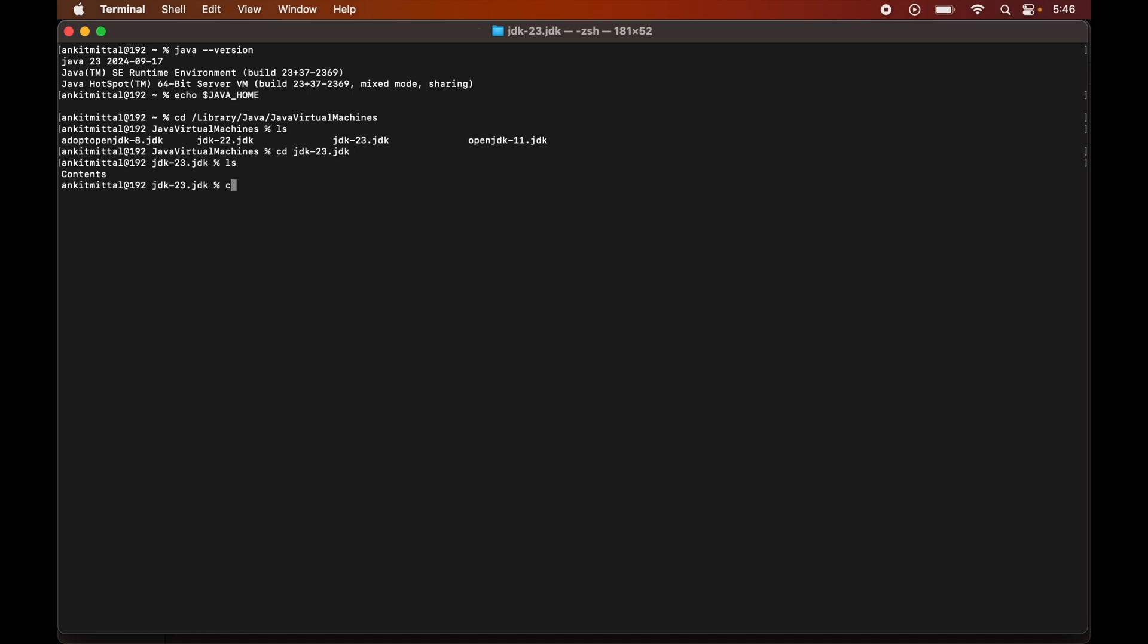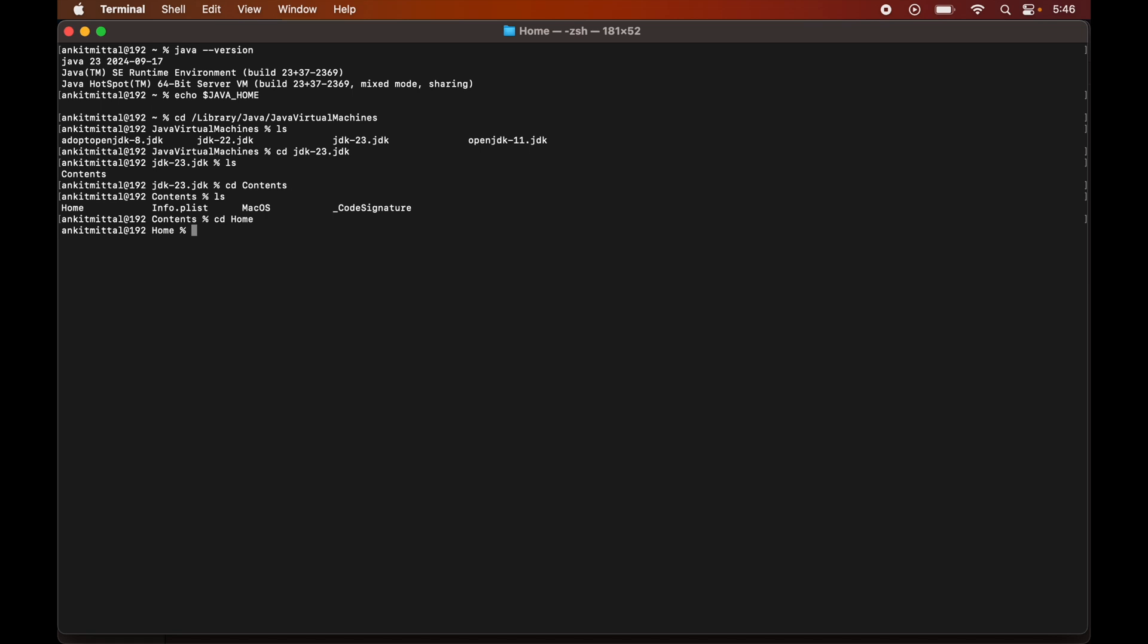Let's do ls now. And here we will go inside this contents folder as well. Now, ls again. And here you would see this home folder. So we will go inside this home folder as well. So in this home folder itself, all the binary and the library files are present which are required for java to function properly. Now if we run pwd command, this is the path of home folder, and we need to set this particular path in the java underscore home variable.